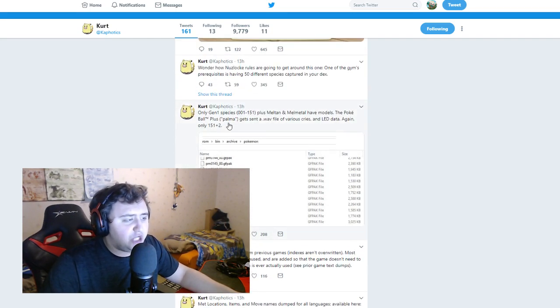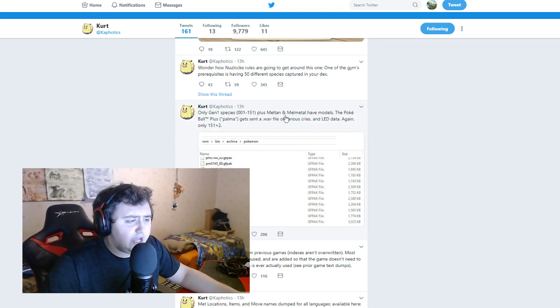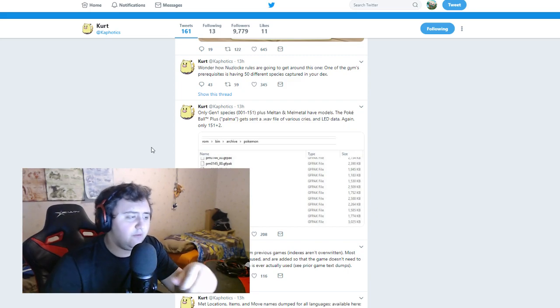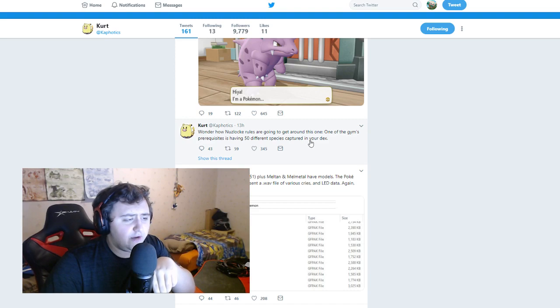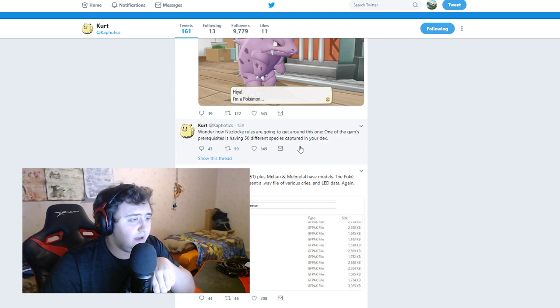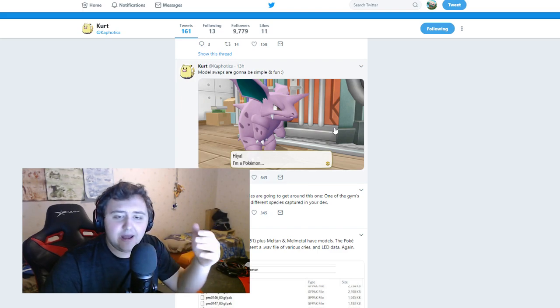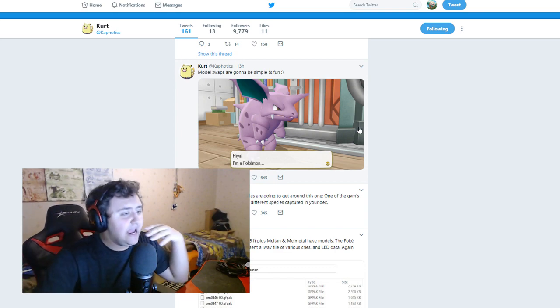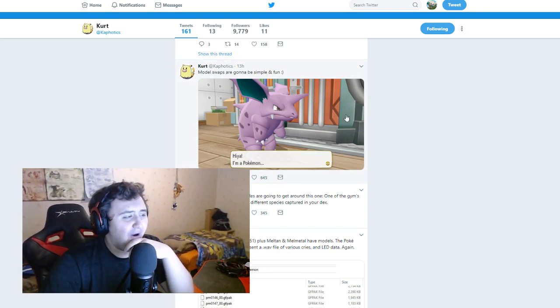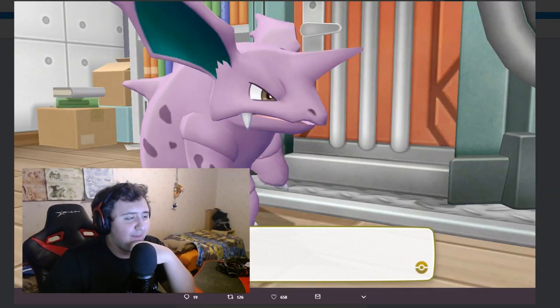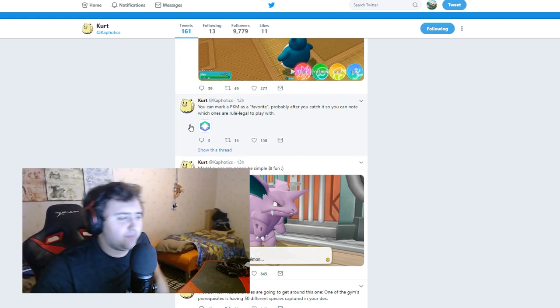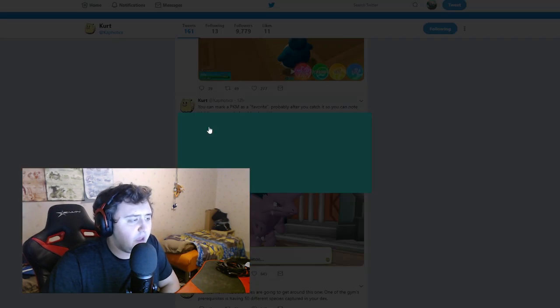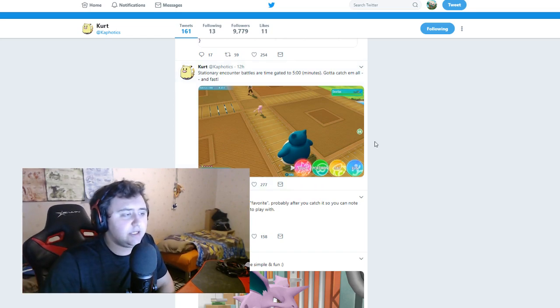I've said a million times, you know, I see good things with Let's Go Pikachu, Let's Go Eevee, but I also see a lot of negatives which I've voiced a million times. Only Gen 1 species, 001 to 151 plus Meltan and Melmetal have models. The Pokeball plus gets sent a VAB file of various cries and LED data, again only 151 plus 2. Wonder how Nuzlocke rules are going to get around this one. One of the gym's prerequisites is having 50 different species captured in your Pokedex. You can't, even the idea that me and Slicebeedon had for playing this game as a Nuzlocke, it's not gonna work. Model swaps are gonna be simple and fun. You can mark a Pokemon as a favorite probably after you catch it, so you can note which ones are rule-legal to play with. That's cool, that's nice.